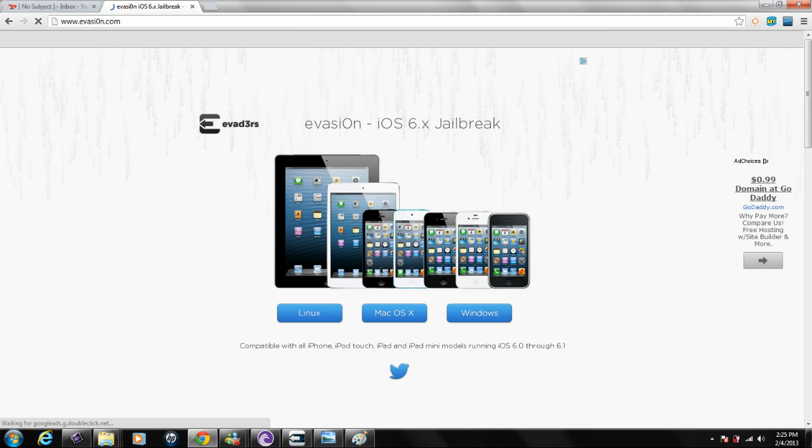I do want to remind you, if you have not updated to iOS 6 and you want to use the Evasion tool to jailbreak, that you must do it through iTunes. Now if you've already updated through the air, go ahead and plug your device into iTunes and hit restore before proceeding.